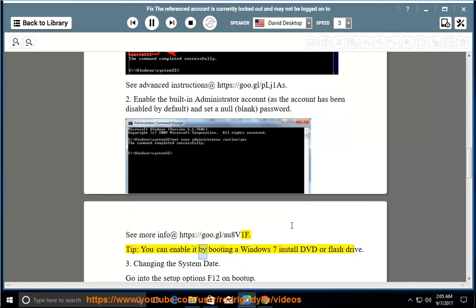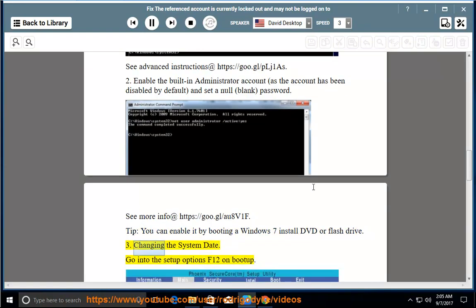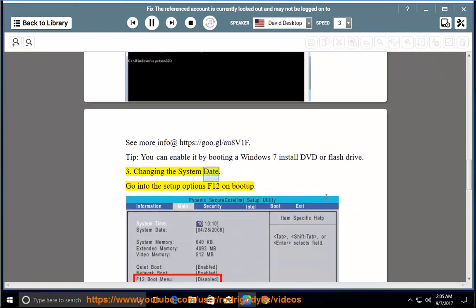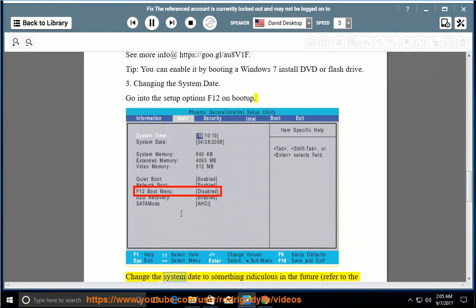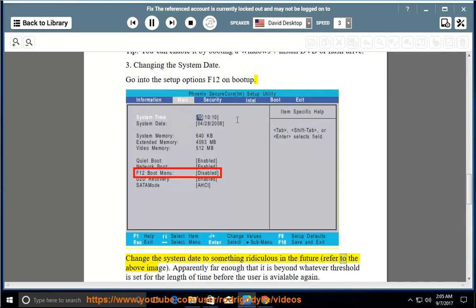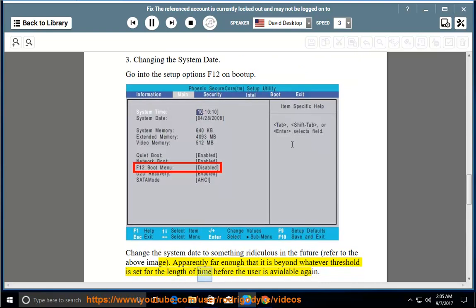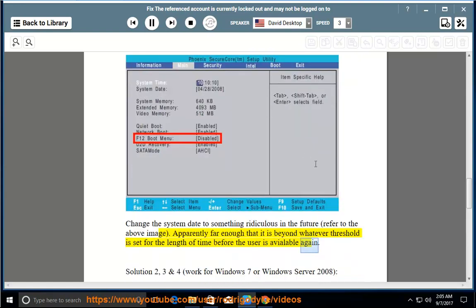Tip: you can enable it by booting a Windows 7 install DVD or flash drive. 3. Changing the system date: go into the setup options (F12 on boot up). Change the system date to something far in the future — far enough that it is beyond whatever threshold is set for the length of time before the user is available again.